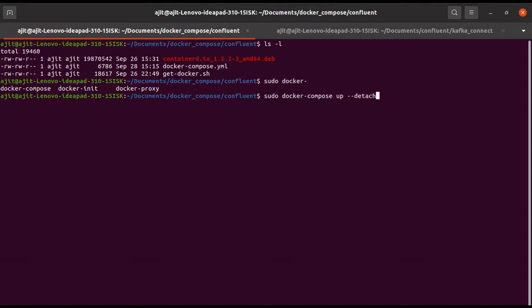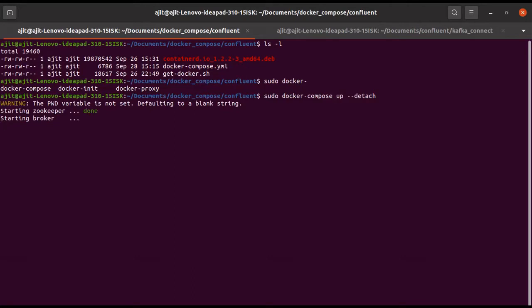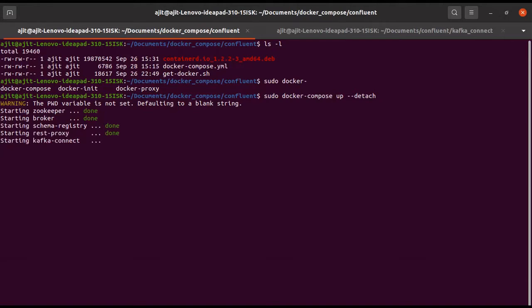Okay, detach. Let us wait for some time. It will bring up all the cluster, all the servers, zookeeper, everything. Once it comes up, we will see.